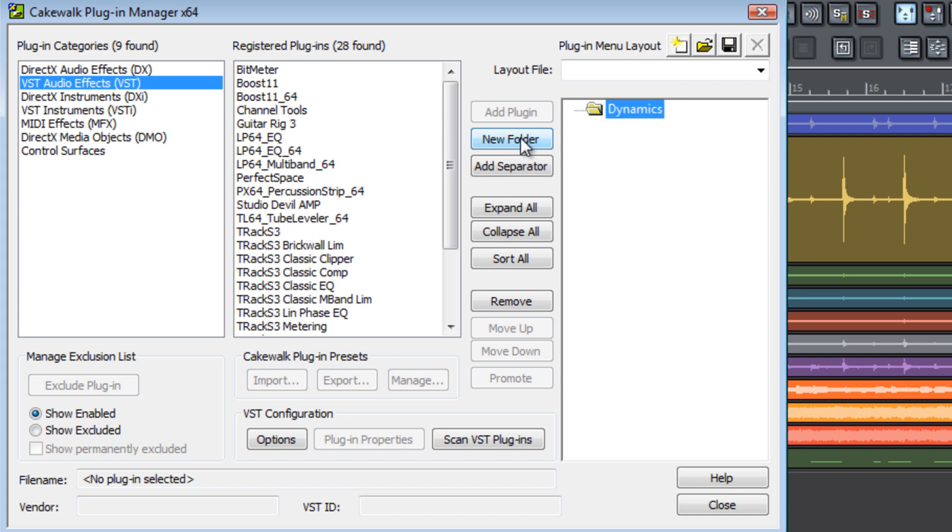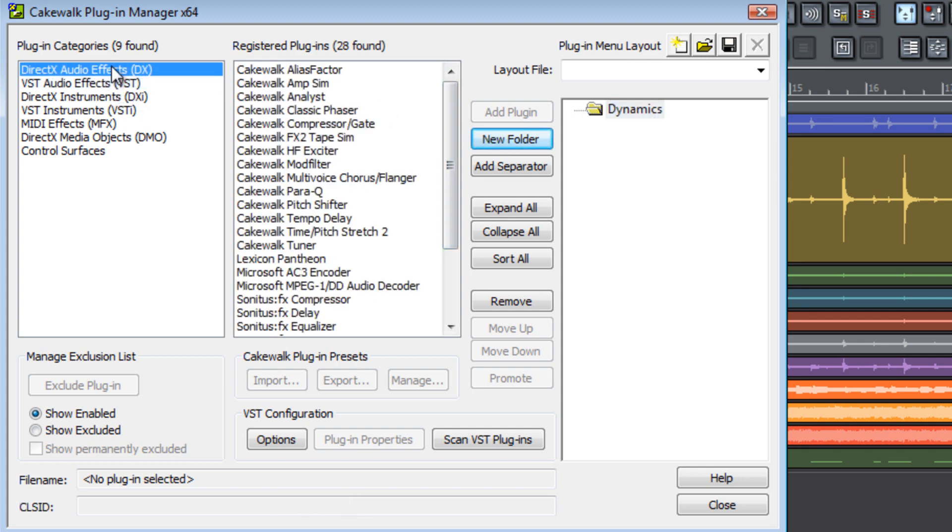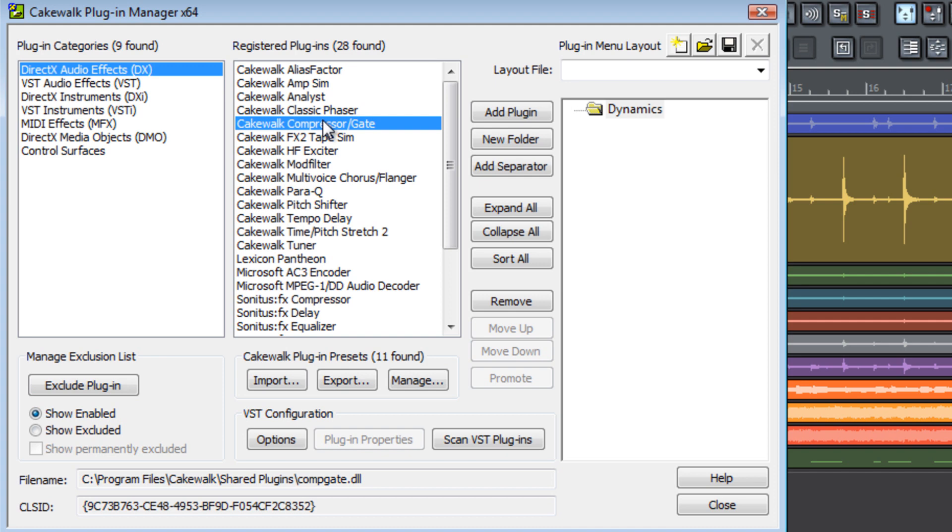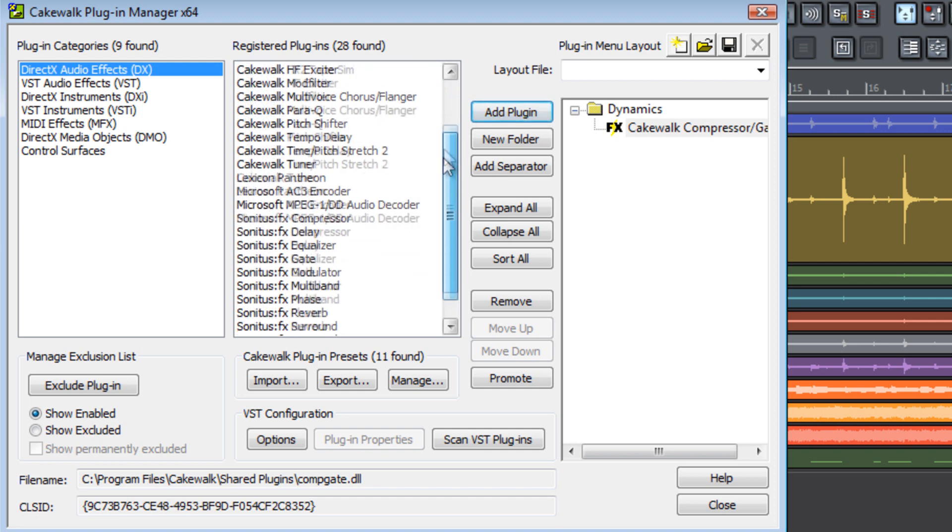Now that we've named our folder we can begin to populate it with plug-ins listed in our registered plug-ins from DirectX or VST. Now I'm going to select a compressor from my registered plug-ins and hit the add plug-in button to add that to the Dynamics folder that we've just created.